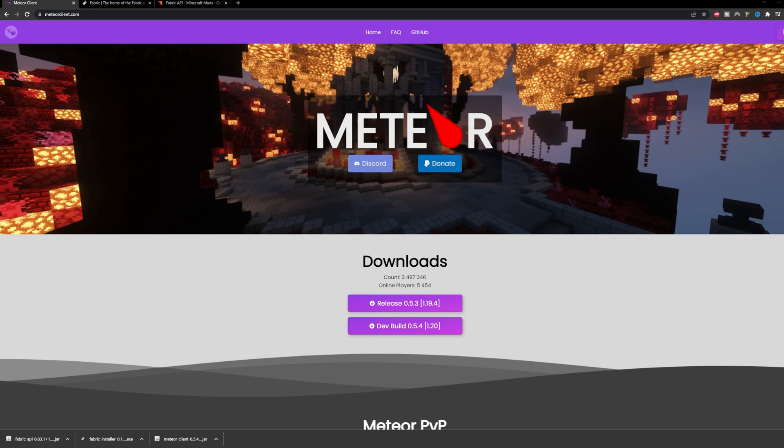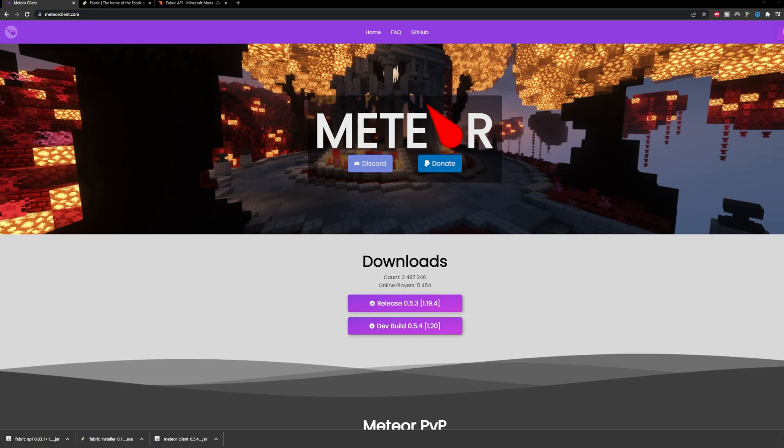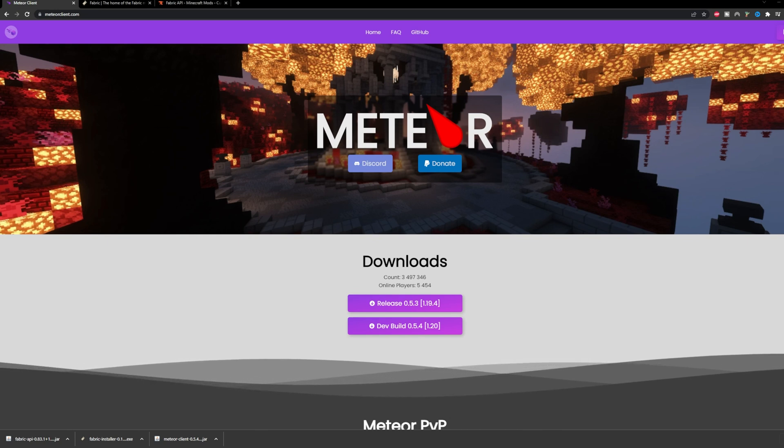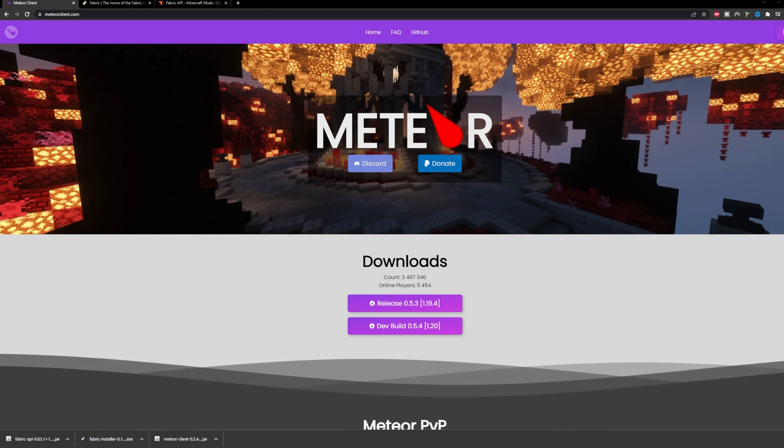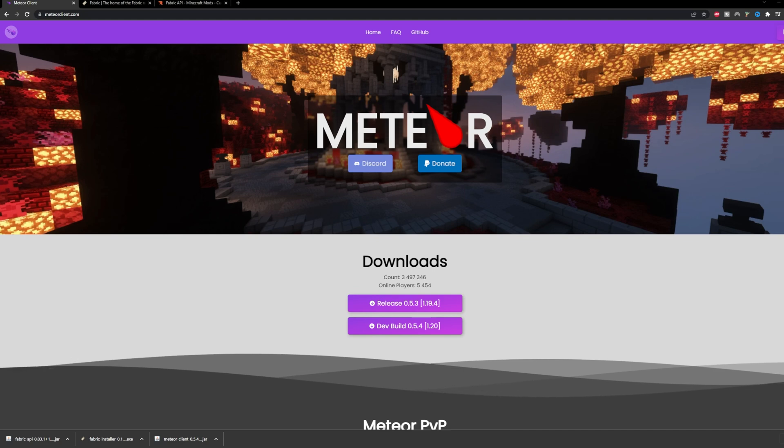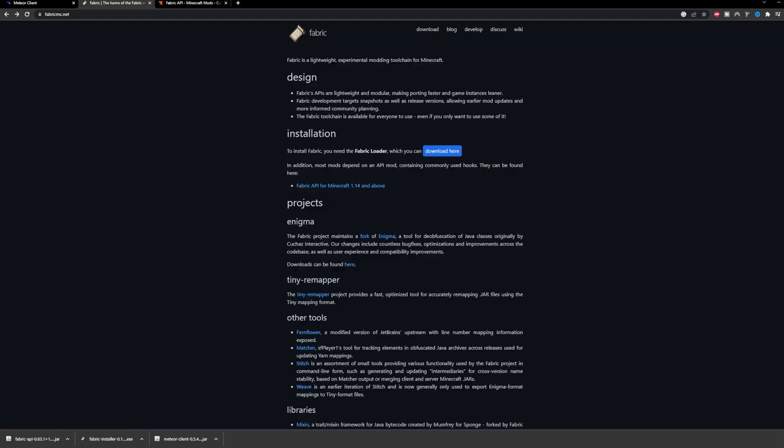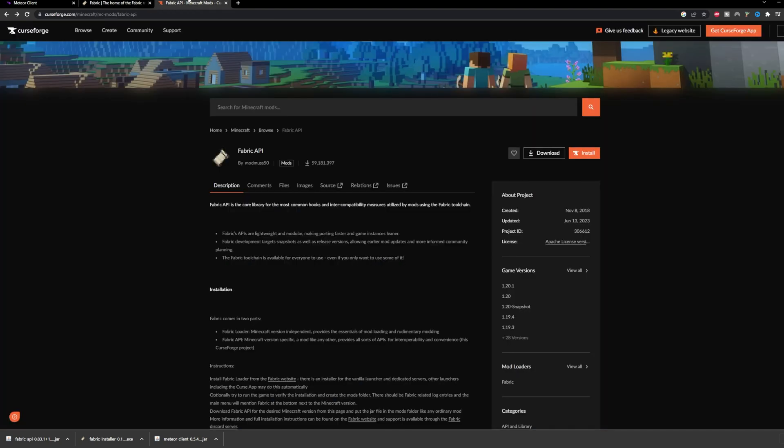Hi, welcome back to another video. In this video I'll be showcasing how to get Baritone for 1.20. To get started we need a couple of things: Meteor Client, Fabric Installer,